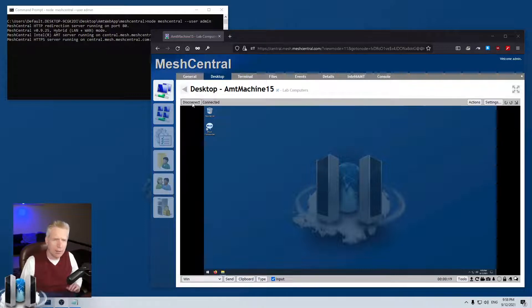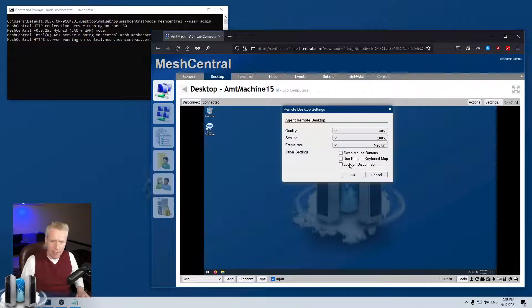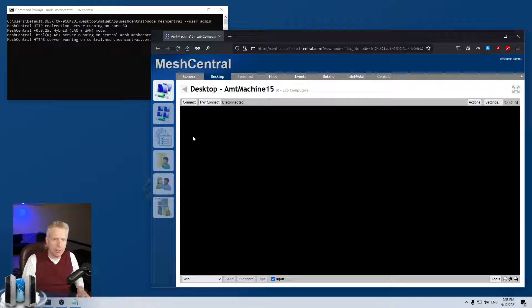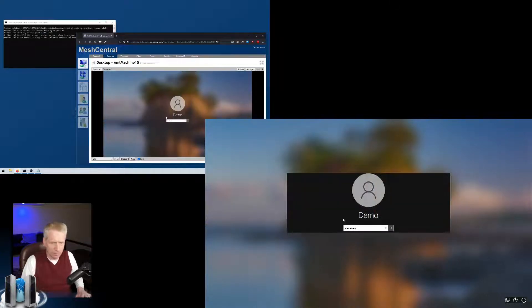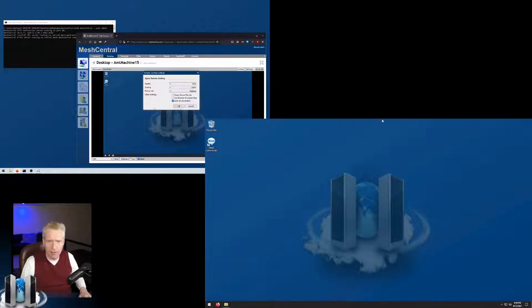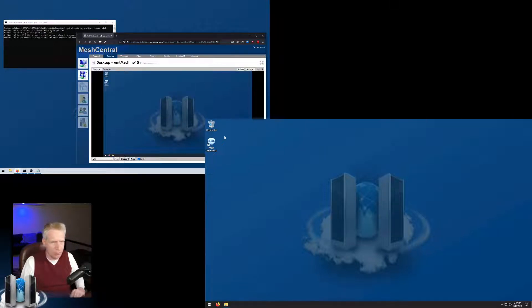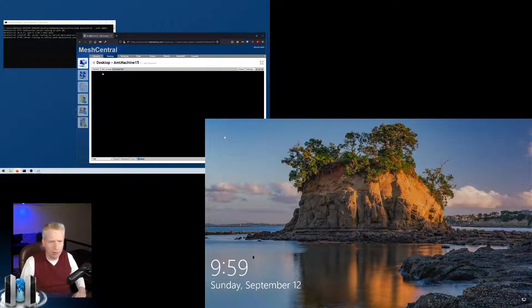Trick number four: you can right-click the Disconnect button and choose 'disconnect and lock' or a regular disconnect. You can also go into settings and enable auto-lock on disconnect — so when you hit Disconnect the remote device automatically locks. Regardless of the setting, right-clicking gives you the choice: disconnect normally or disconnect and lock immediately.